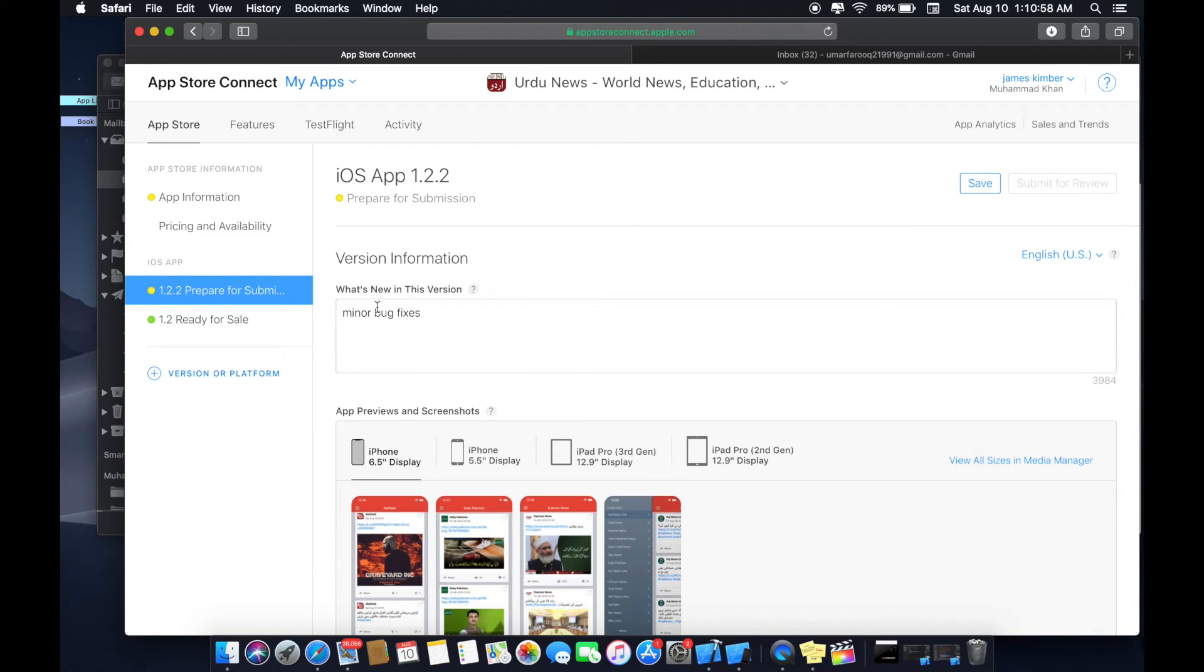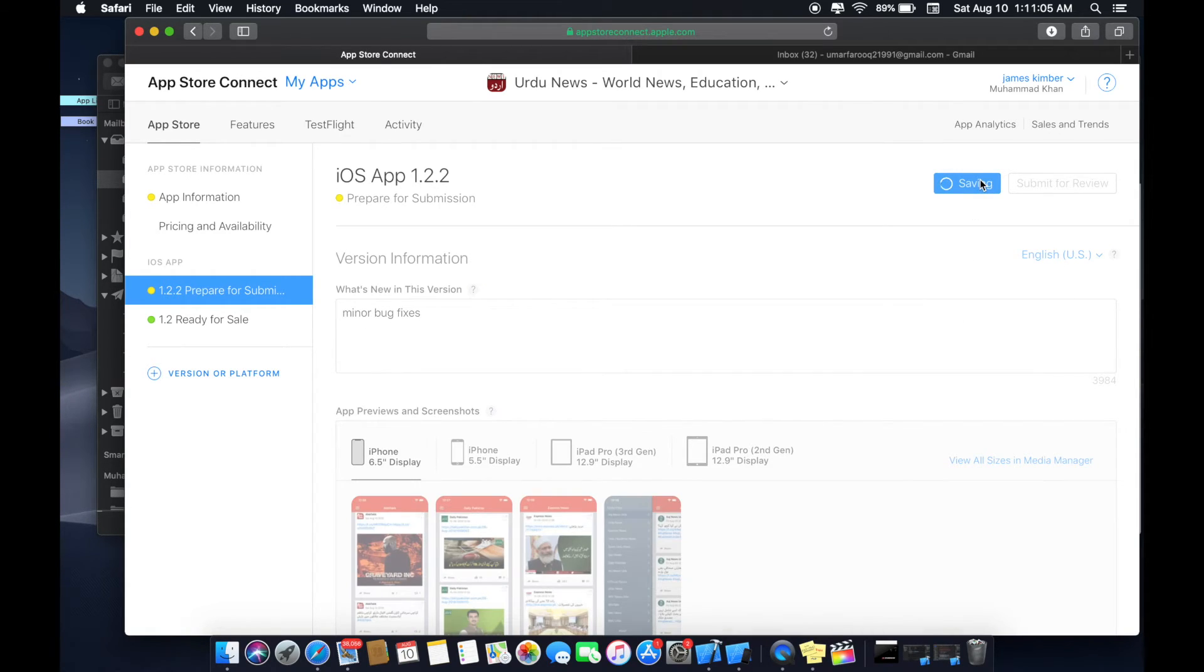So here you can see what will be new in this version. I will click save.